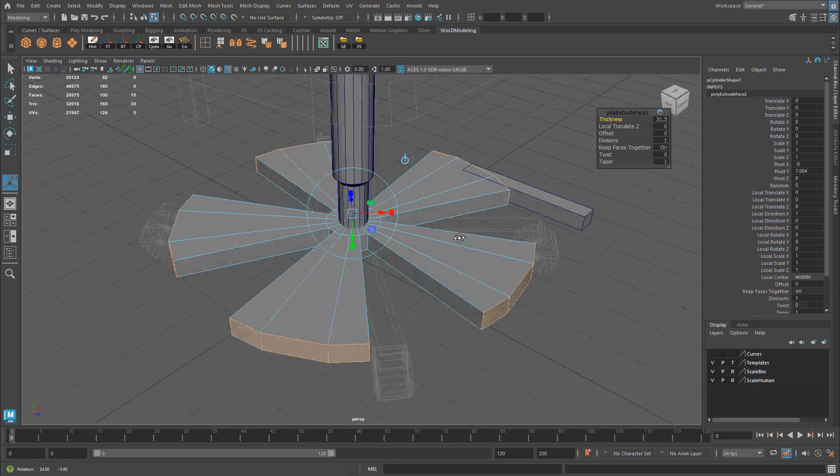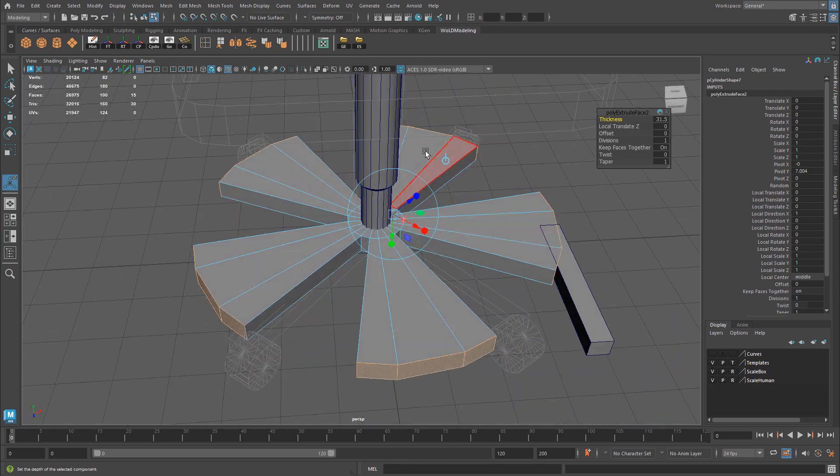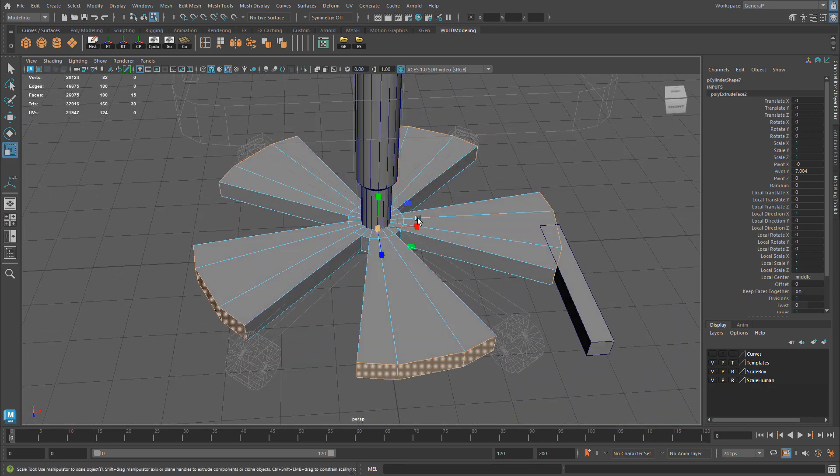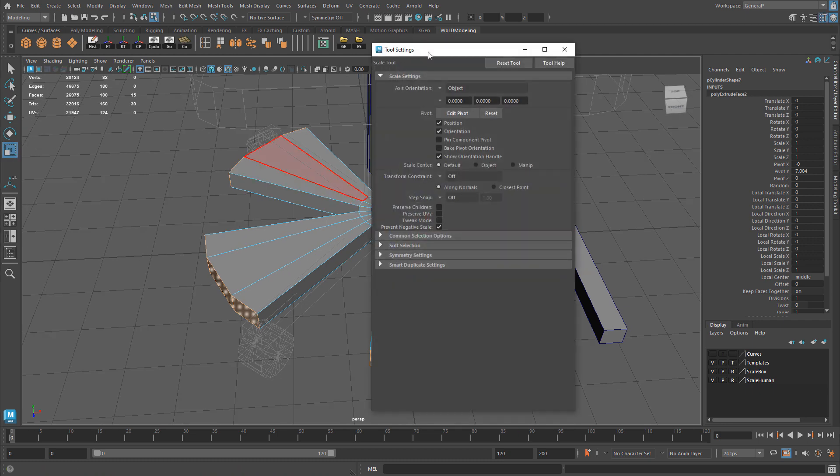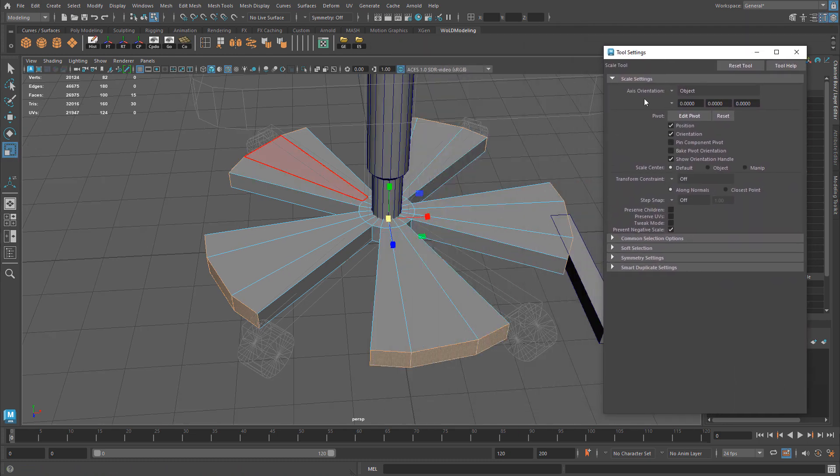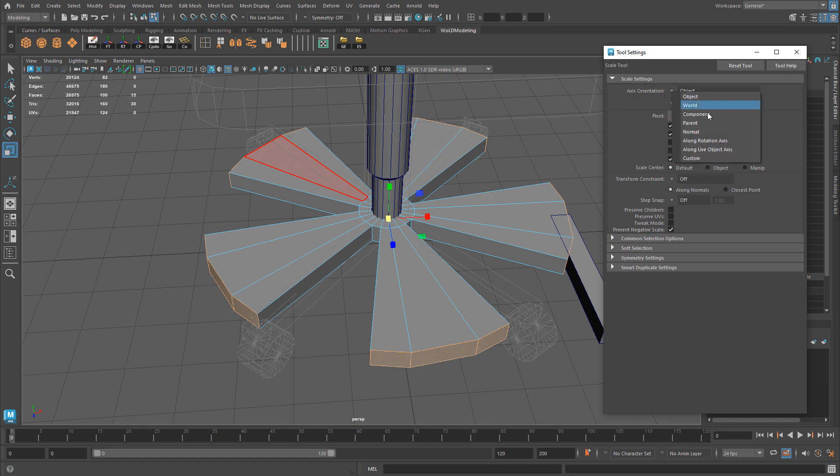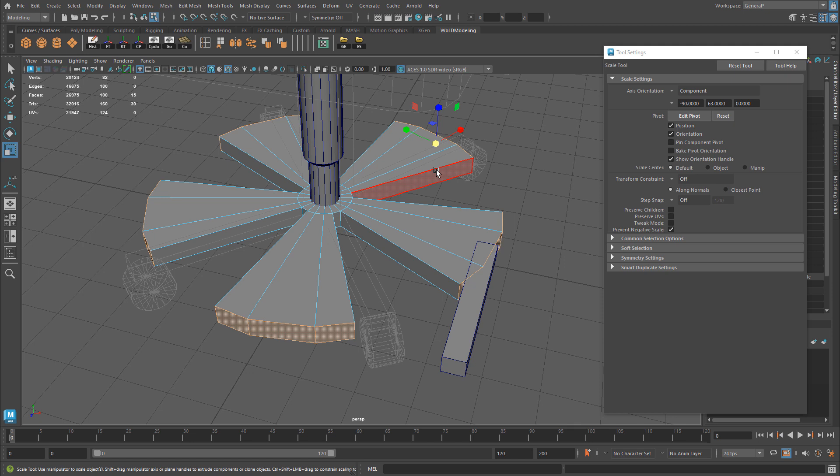Once you've extruded out, the next step is to switch over to Scale Tool, R, and then double-click on the Scale Tool to open up the options. You want to change axis orientation from Object to Component.